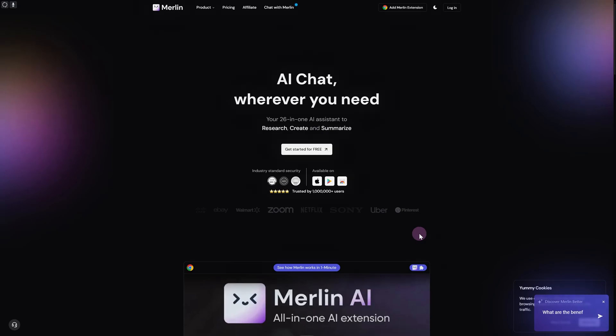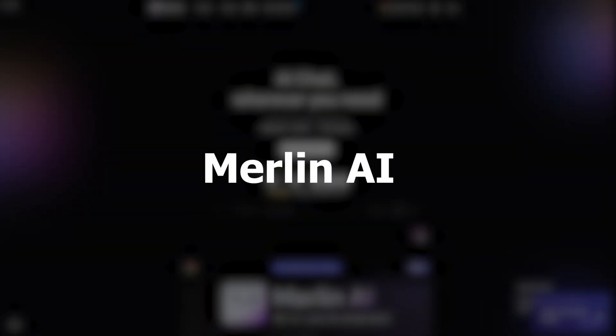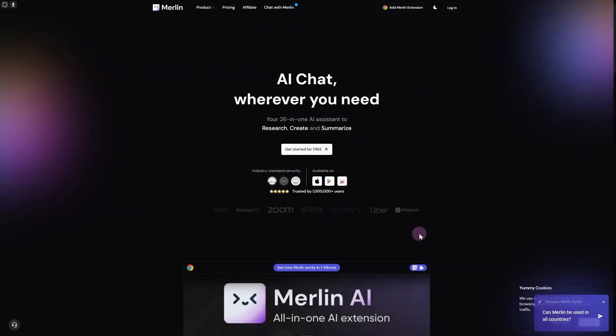Hi everyone and welcome back to another video. Today we have Merlin AI, the best AI assistant to research, create, and summarize your different types of research and research papers. This is going to boost that process.